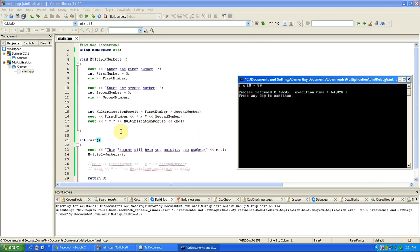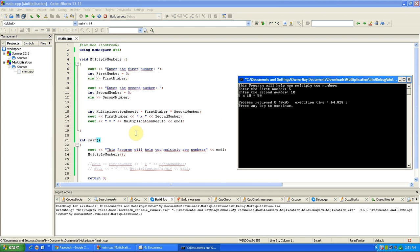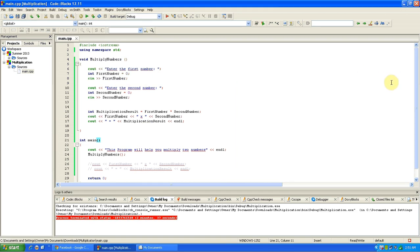And then down here is where we put our actual display at the top: this program will help you multiply two numbers. So I know that it might be confusing, but if you do this a couple times you're going to get it right away, it's not going to take any time at all. All right, thank you for watching, make sure you subscribe.